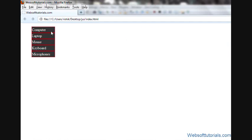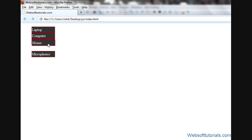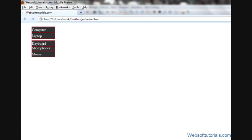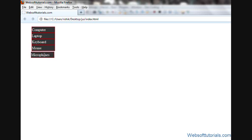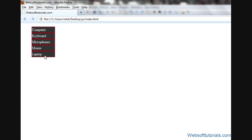So, refresh, now you will see, when I take this, suppose I want to take the mouse at the bottom, I can, I wanna take computer at the top, I wanna take keyboard at the bottom, I can do this in the same way. I can take microphones at the bottom, or at the first, you can see, you can easily sort anything dynamically using jQuery UI's Sortable.